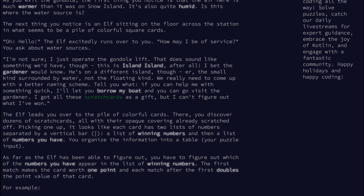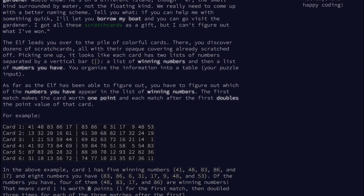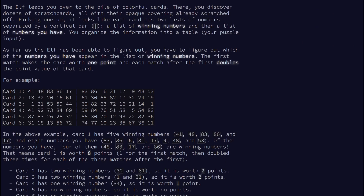The elf operates the gondola lift and isn't sure about water sources, but suggests the gardener would know — he's on a different island, a small one surrounded by water. The elf offers to lend you a boat to visit the gardener if you help figure out some scratch cards. Each card has two lists of numbers separated by a vertical bar: a list of winning numbers and a list of numbers you have. The first match makes the card worth one point, and each match after that doubles the point value.